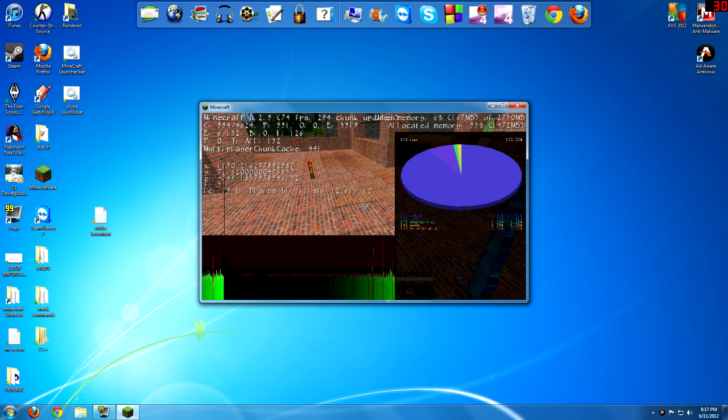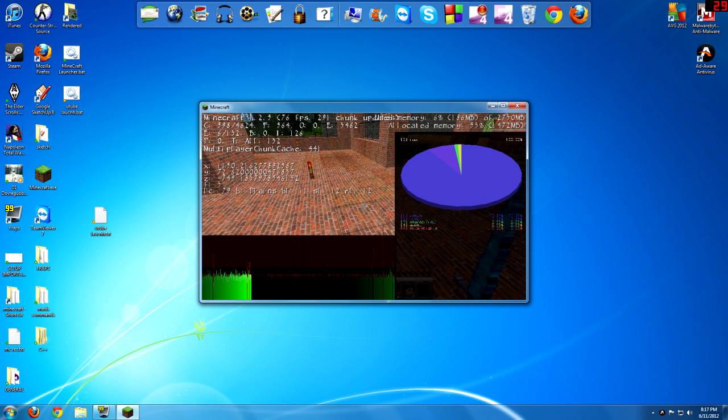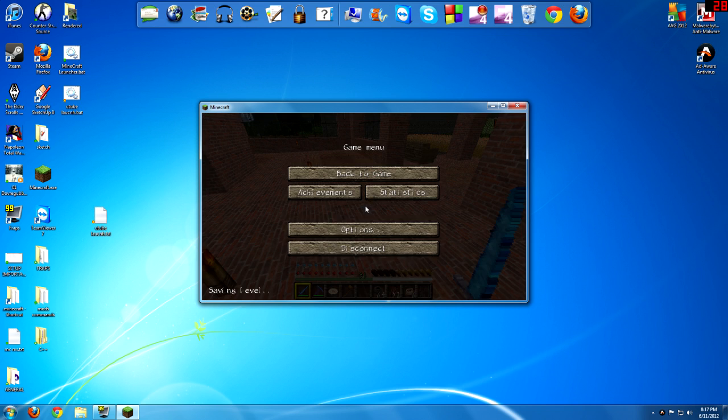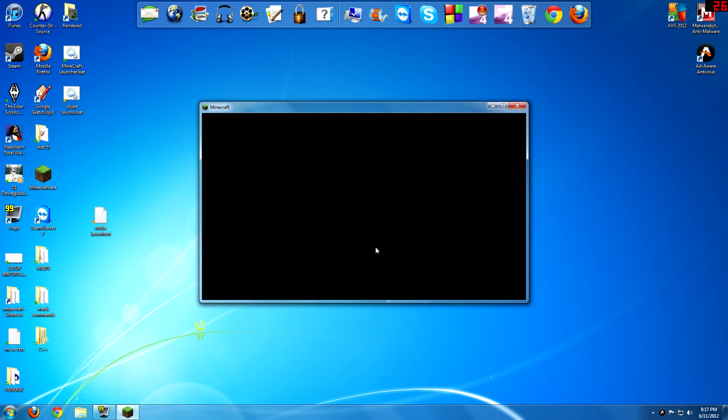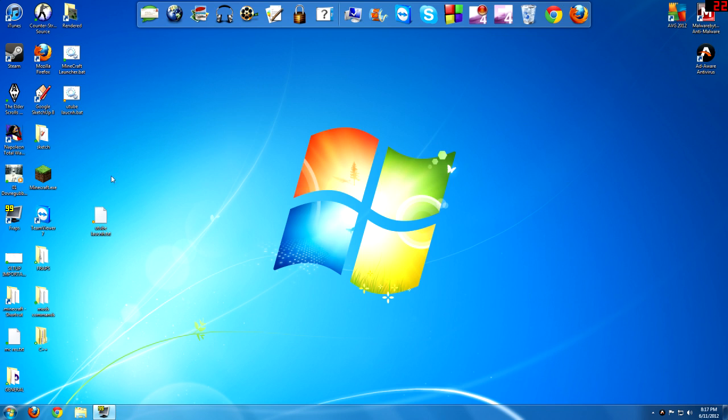So that is how you launch Minecraft with more RAM. Now it can be kind of a pain to have this right here, and it looks kind of ugly. I don't know, that's just how I think.